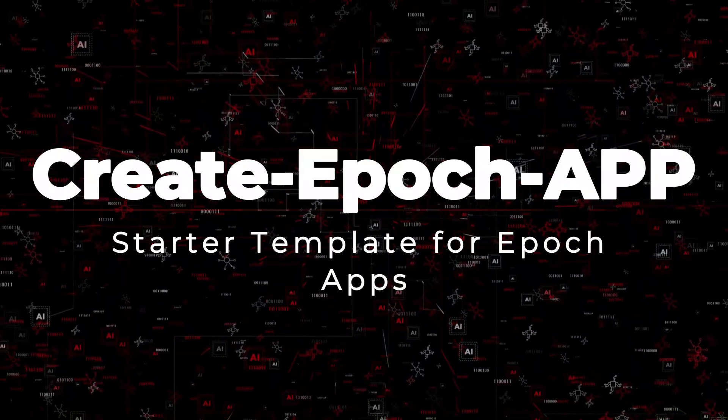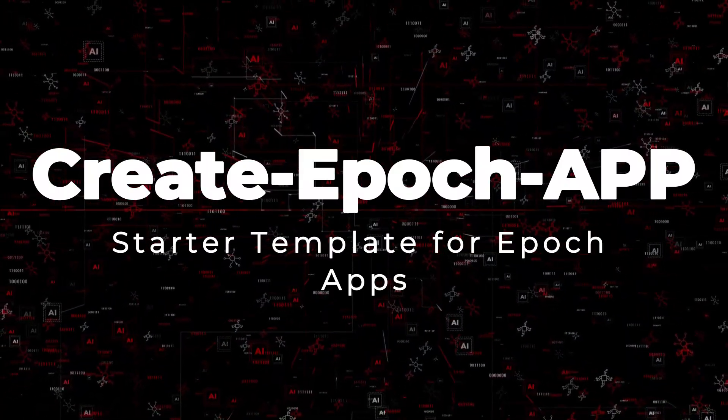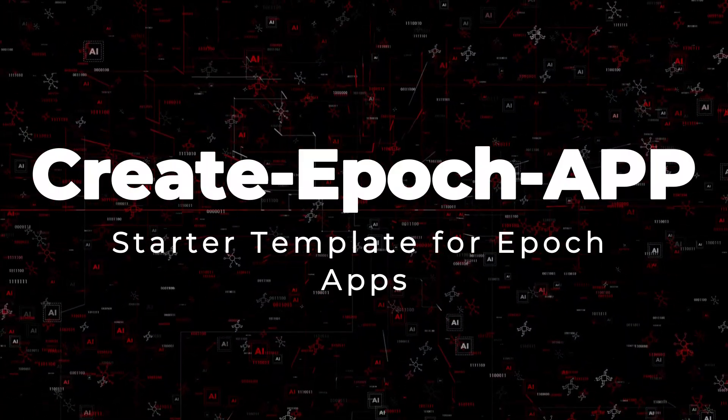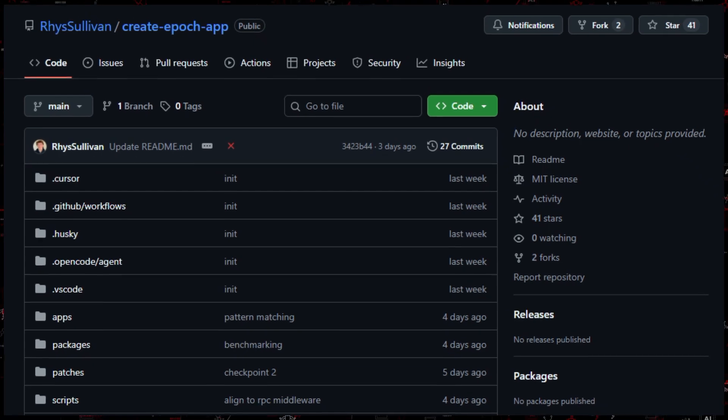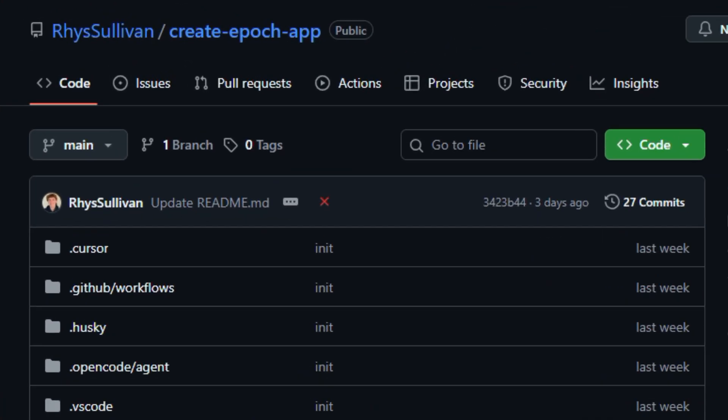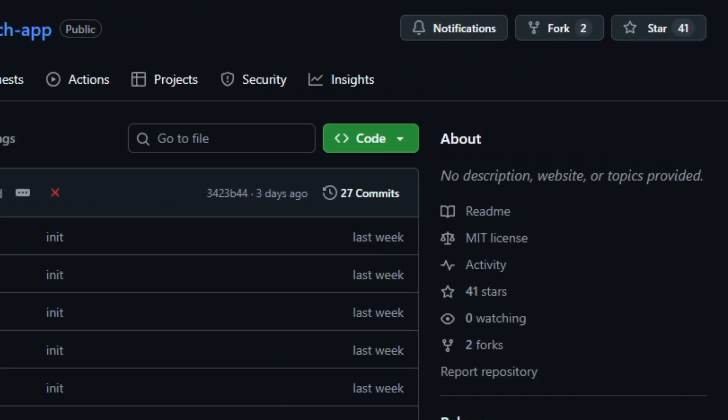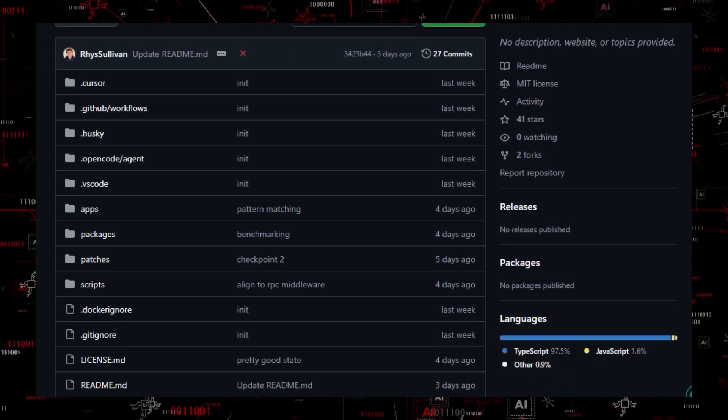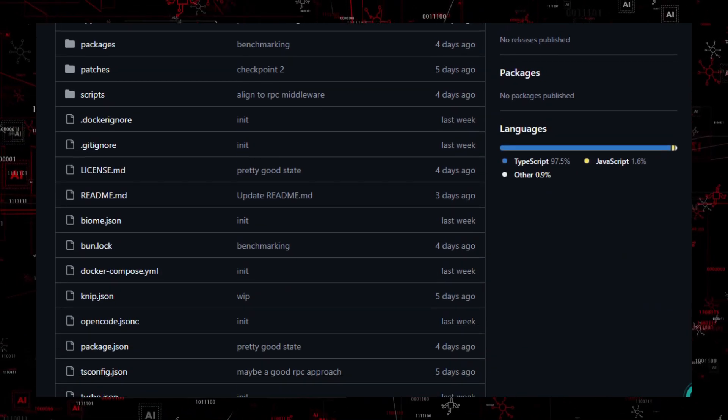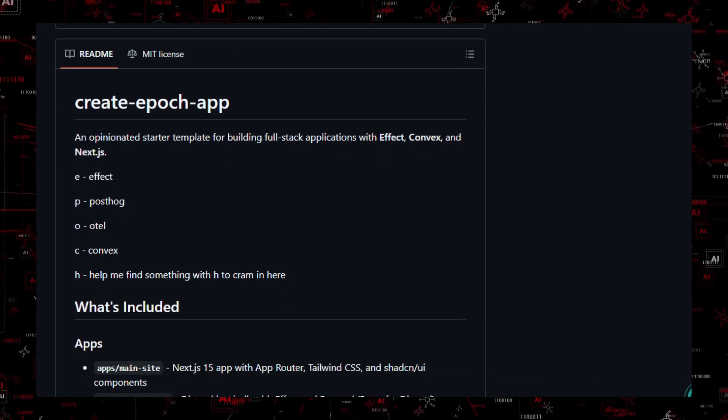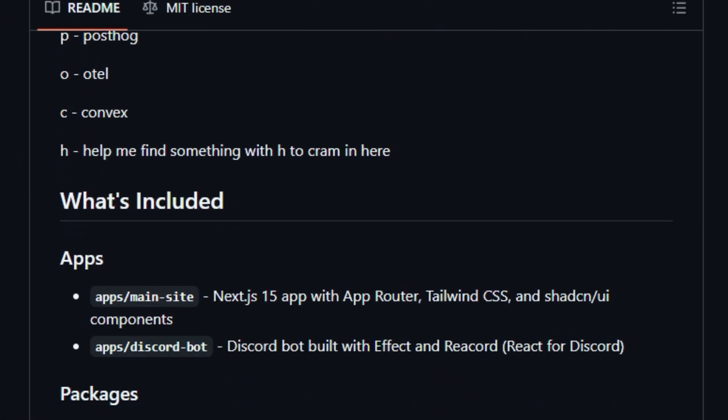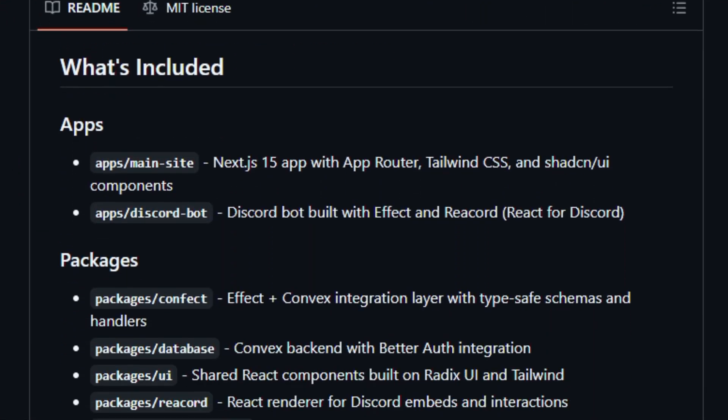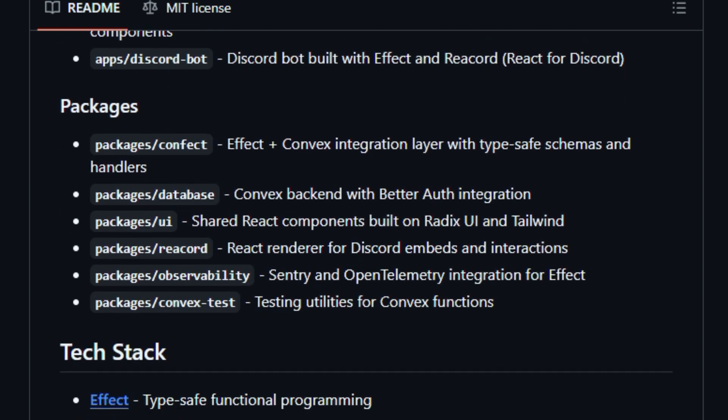Project number 3: Create Epoch App, starter template for Epoch apps. Here's something that feels like the future of web apps. Create Epoch App is an open-source template generator that helps developers bootstrap new applications using the Epoch framework. It provides a ready-made structure with sensible defaults, giving you the basics you need to start building with Epoch with no guesswork.